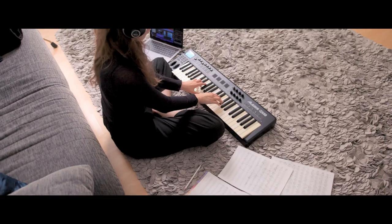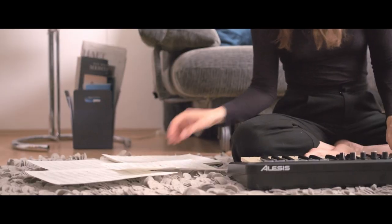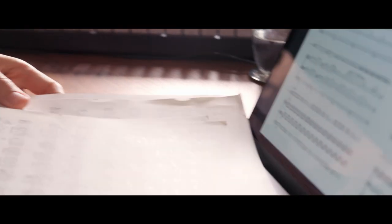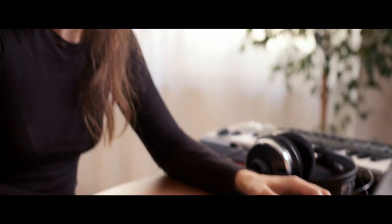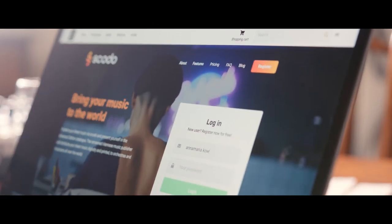Nowadays as a composer I need to take care of so many things besides the creative process and getting the music out in the world is a real challenge. But this is where SCOTO comes into play.